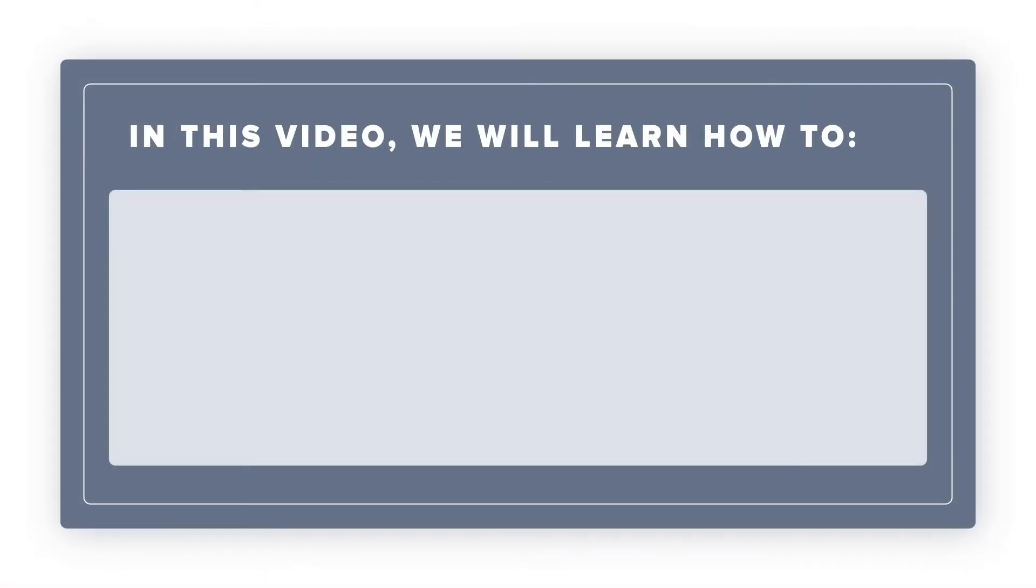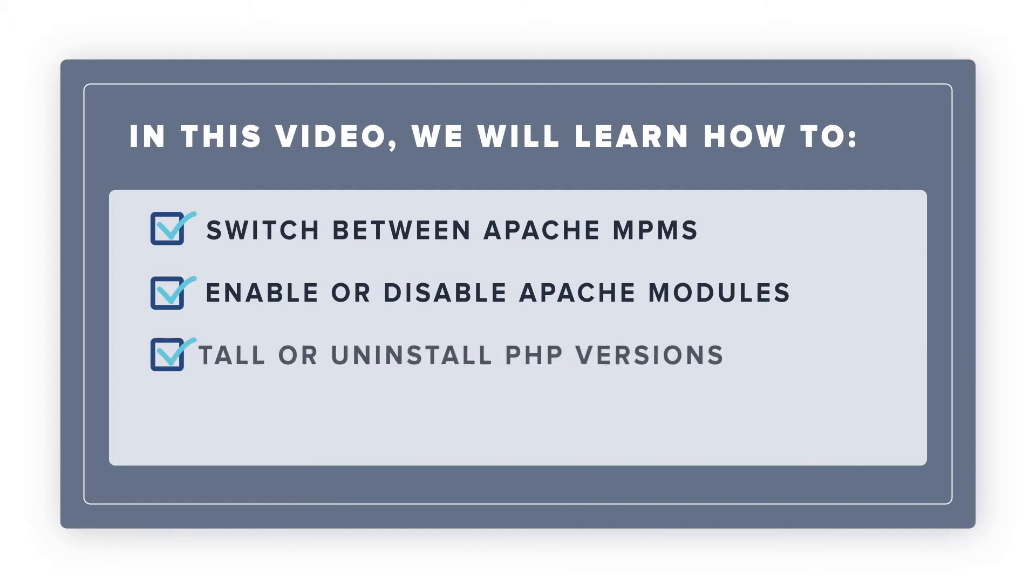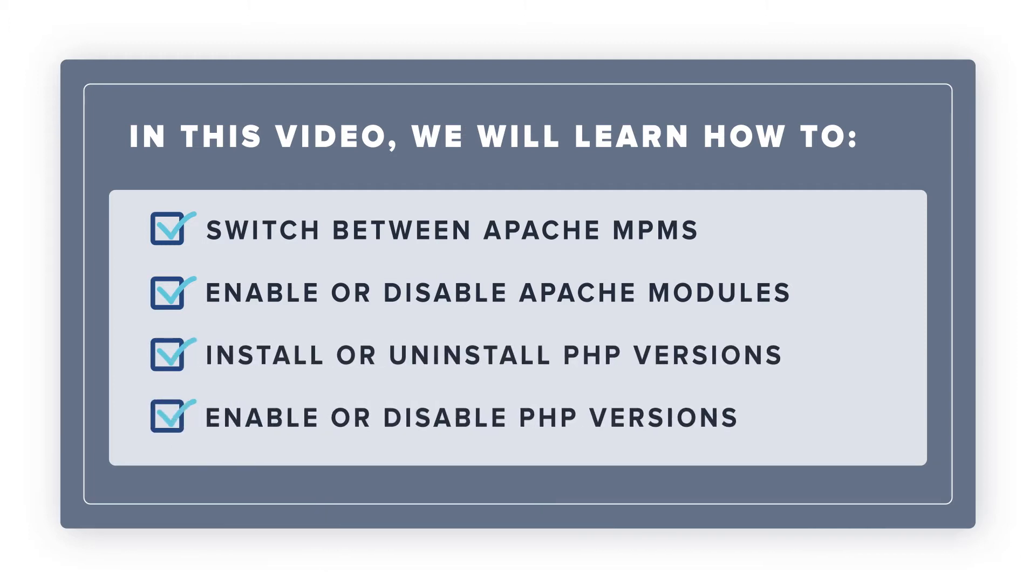We'll learn the following: 1. Switch between Apache MPMs. 2. Enable or disable Apache modules. 3. Install or uninstall PHP versions. 4. Enable or disable PHP versions.